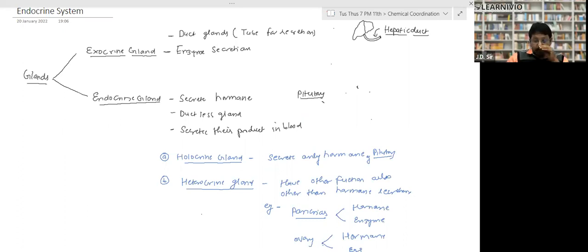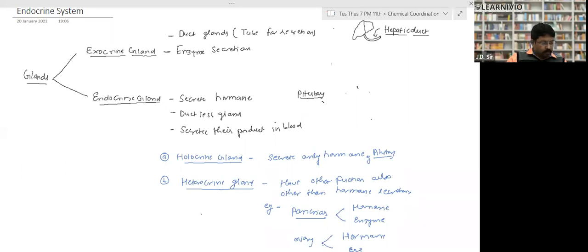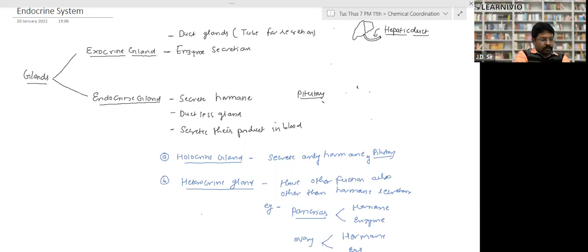Hormones are non-nutrient chemicals which act as intercellular messengers and are produced in trace amounts — that means very small amounts.